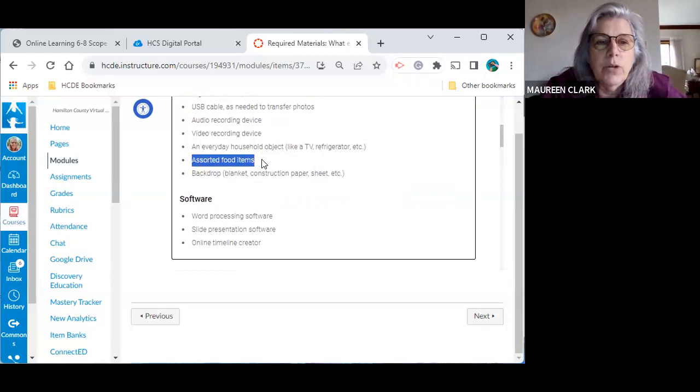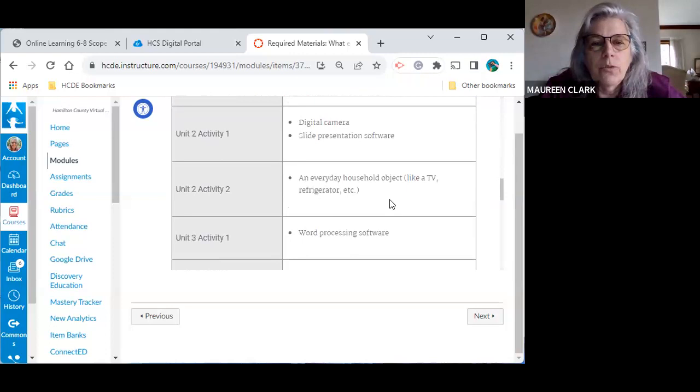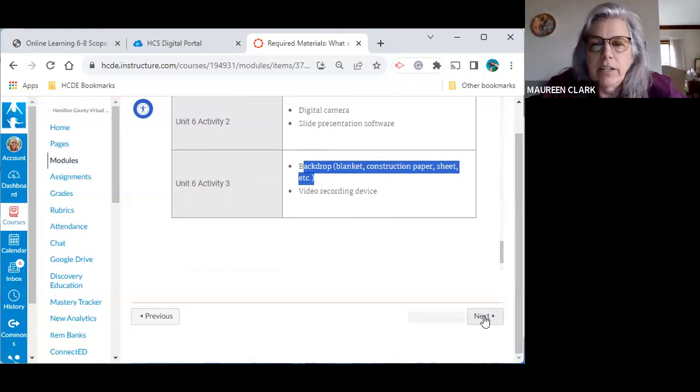Assorted food items that has to deal with an assignment. So don't think you have to go out and buy this stuff, right? We'll work our way through it. And then they go through it and they tell you a little bit more about where those items are going to be used. So like the last one is the backdrop or the blanket that we need in that last activity. Okay.